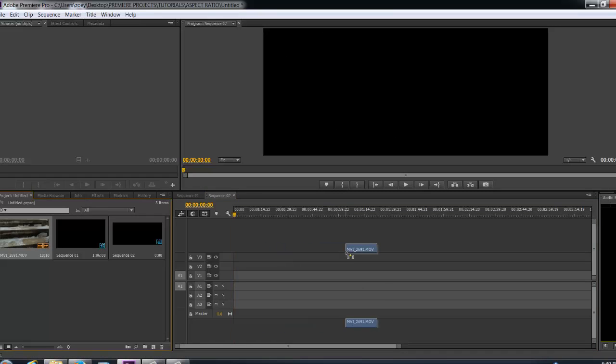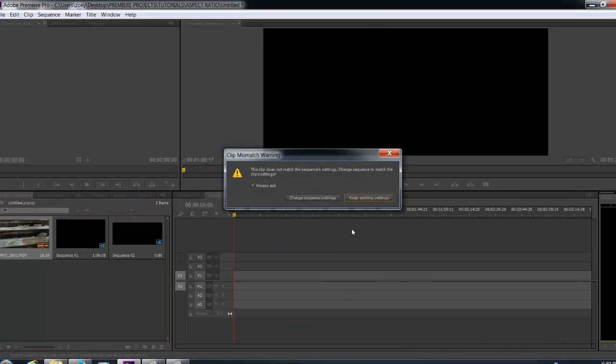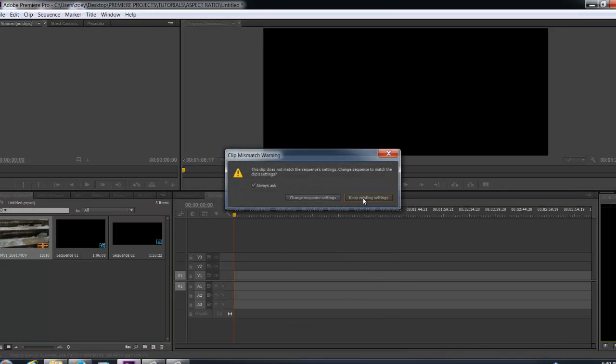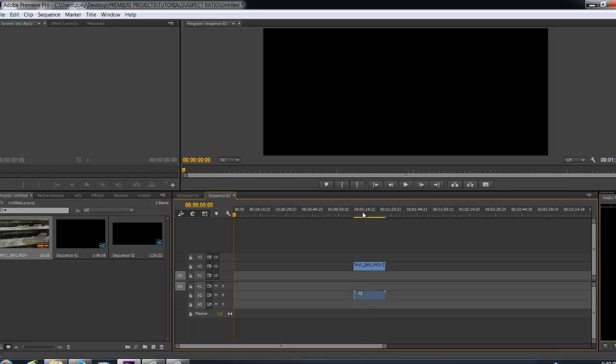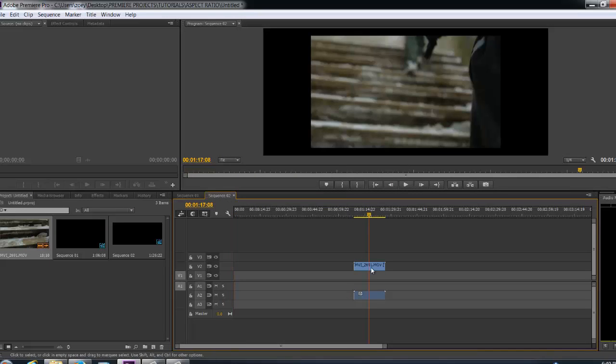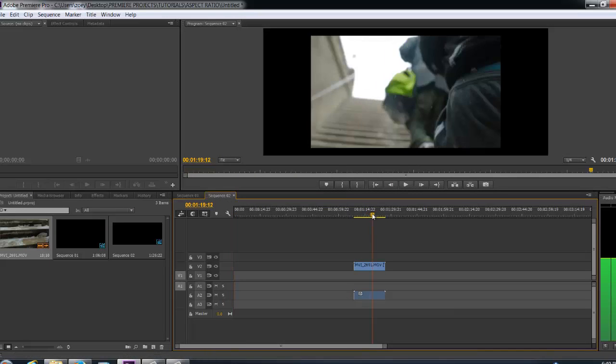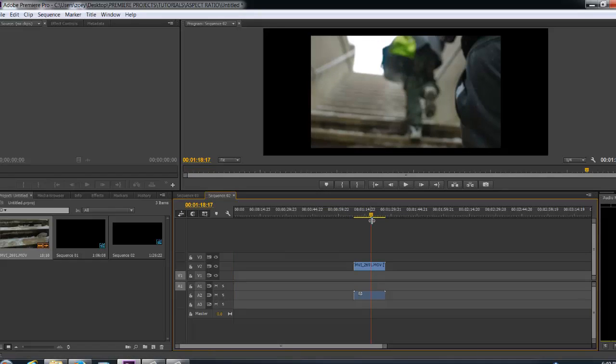Let's try to drag this footage in and see what happens. You're going to get the same message, you want to keep the same sequence. So now that you put the footage in, it's still small.